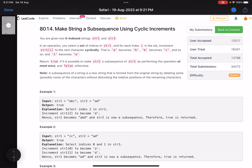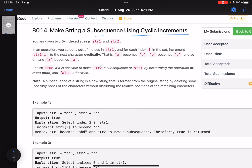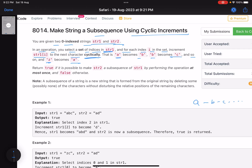The problem name is 'Make String a Subsequence Using Cyclic Increments'. The problem says you are given two zero-indexed strings, string one and string two. In an operation you select a set of indices in string one, and for each index i in the set, you increment str1[i] to the next character cyclically — a becomes b, b becomes c, and z becomes a. Return true if it is possible to make string two a subsequence of string one by performing the operation at most once, and false otherwise.